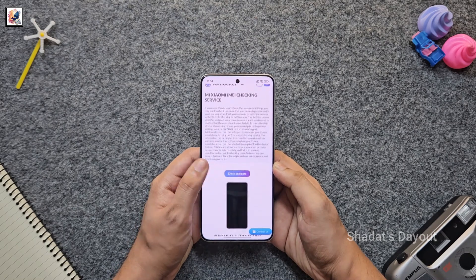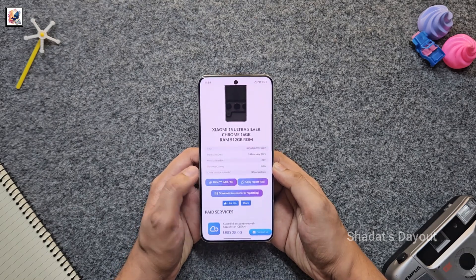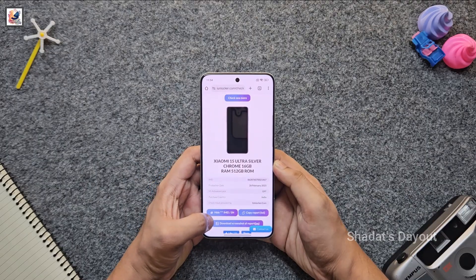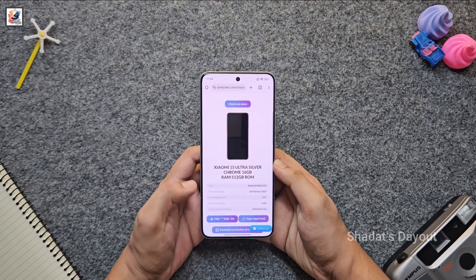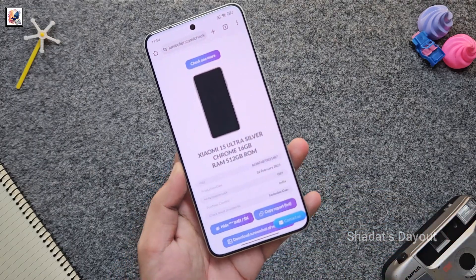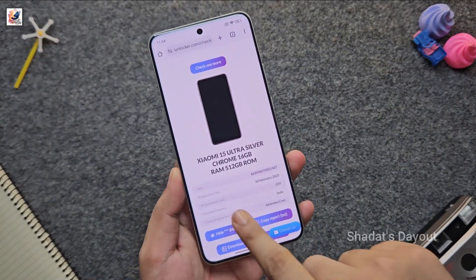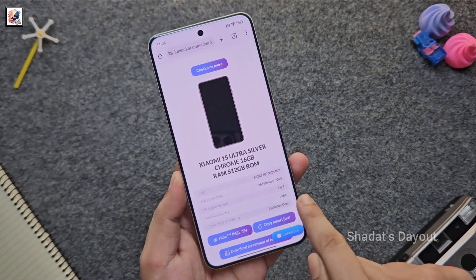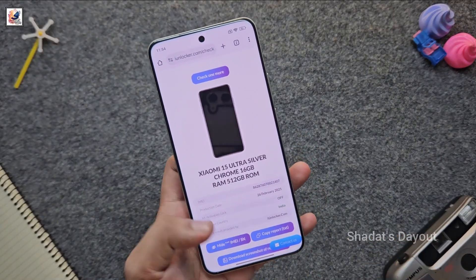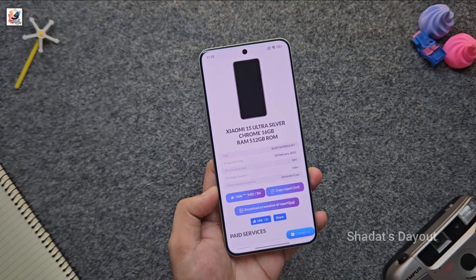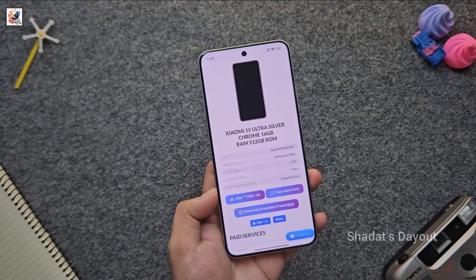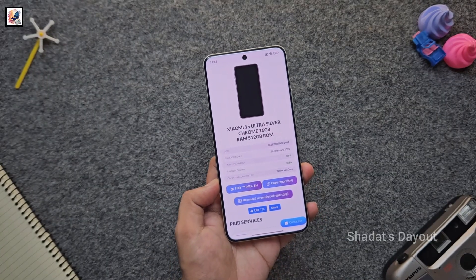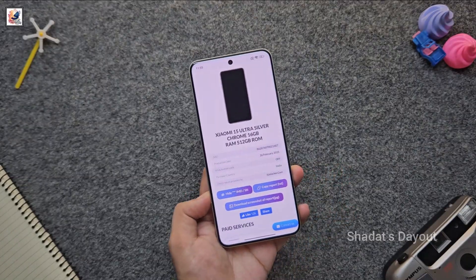As you can see, this is my Xiaomi 15 Ultra with 16 GB RAM and 512 GB storage. The website offers a lot of information like purchase date, activation log, and purchase country. Sometimes the website offers even more details. This is the way to check your Xiaomi device activation date and also the purchase country.